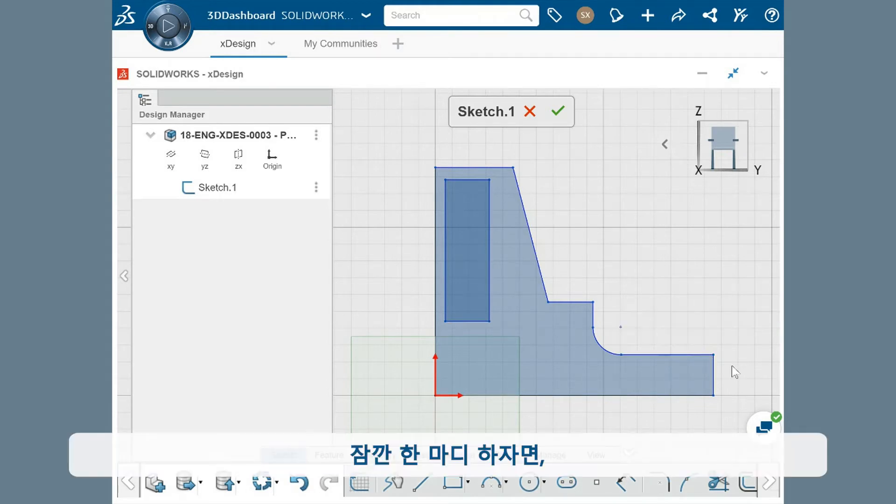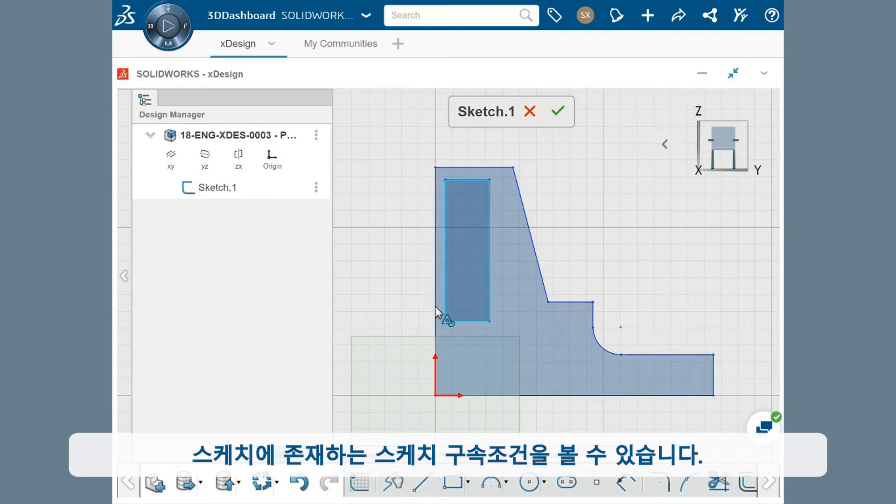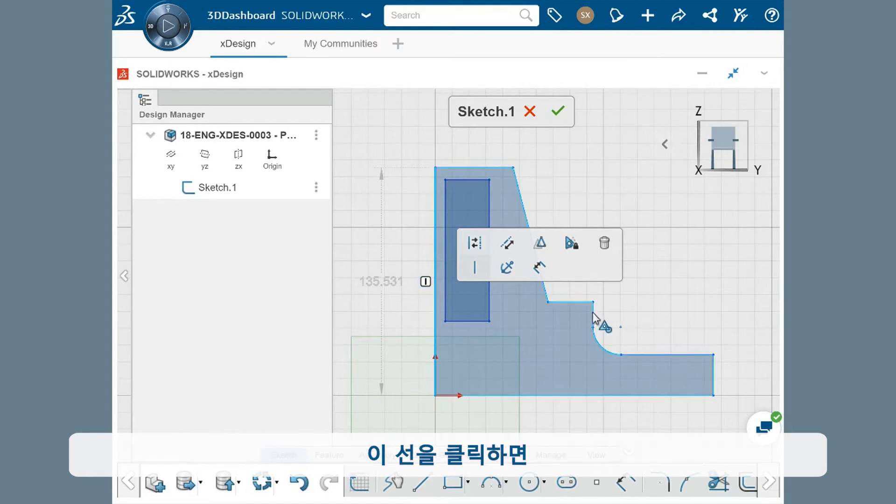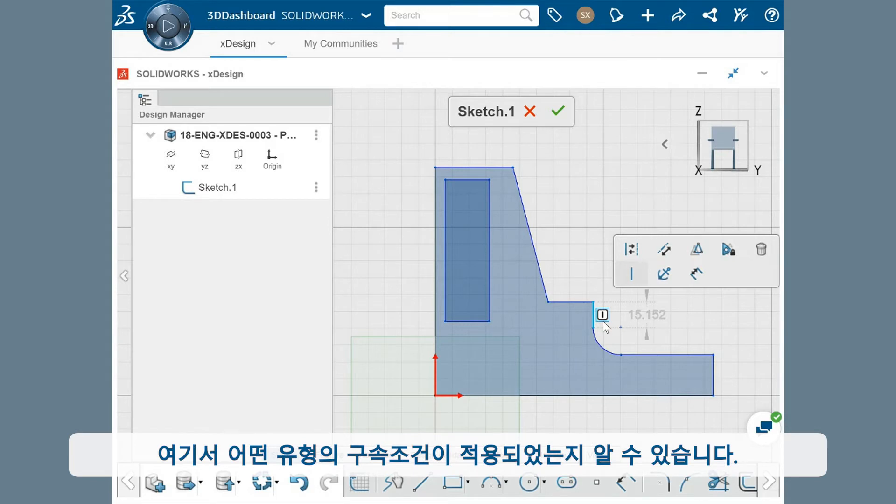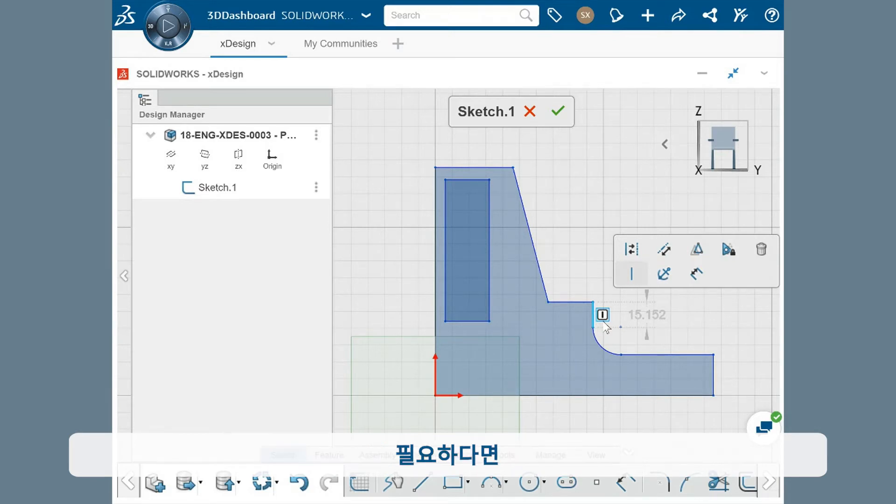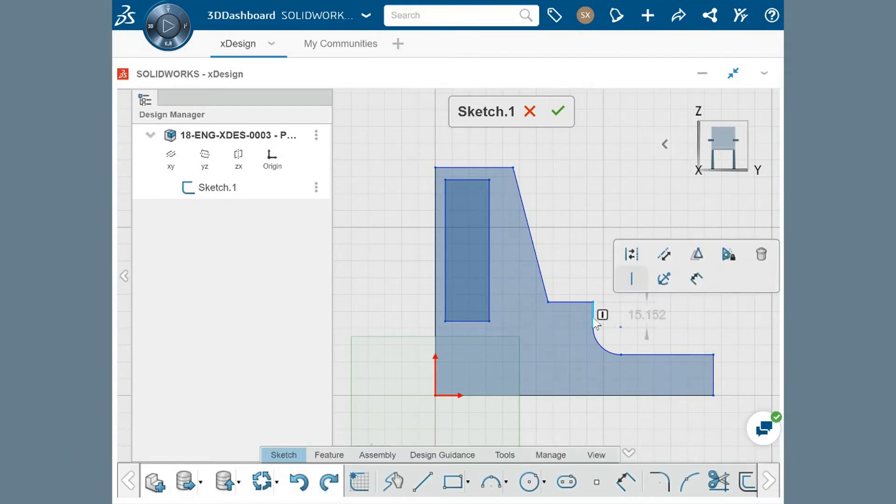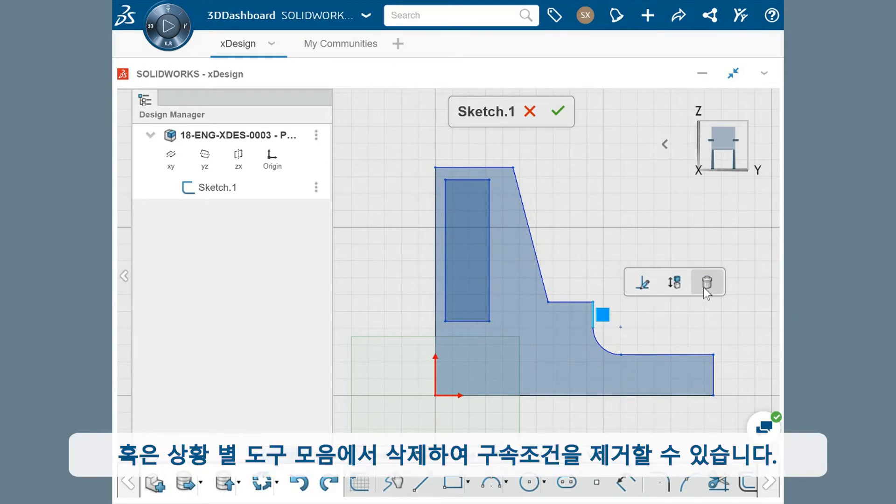I quickly want to mention that you can see the sketch constraints existing in the sketch simply by clicking on a sketch element. So if I click on this line, the icon appears on screen, letting me know which constraint type has been applied. If needed, this constraint can be deleted either by selecting it graphically and pressing delete, or by clearing it in the context toolbar.